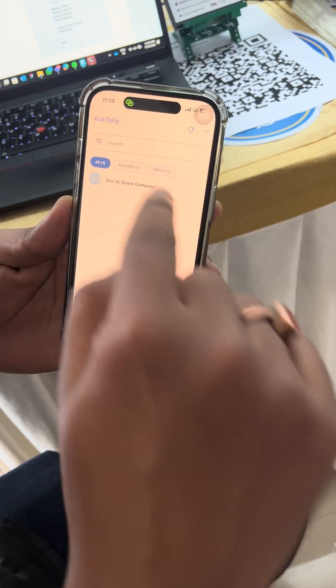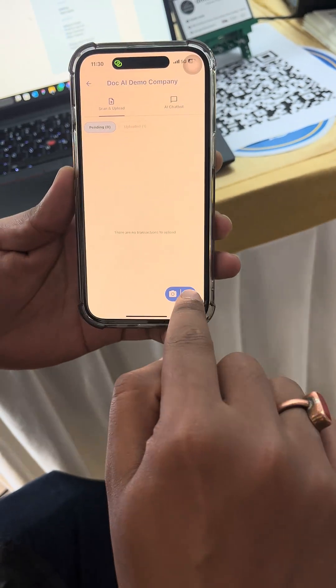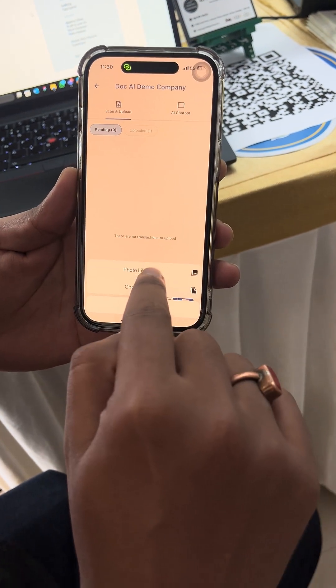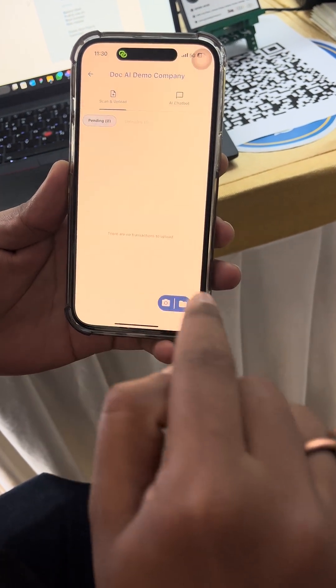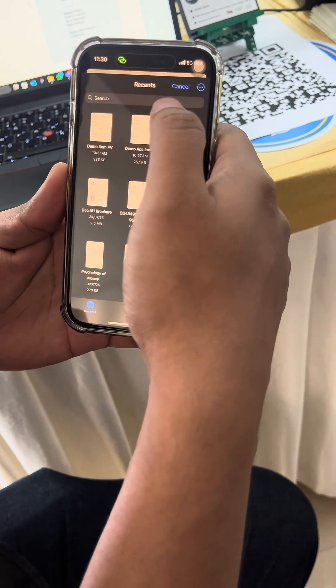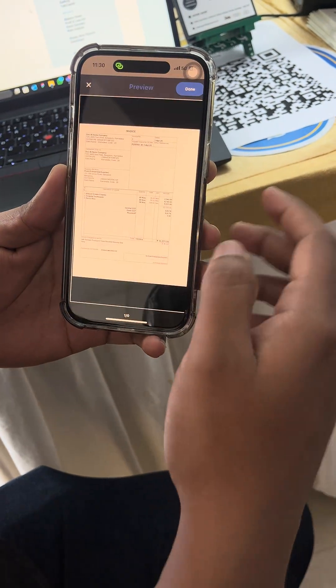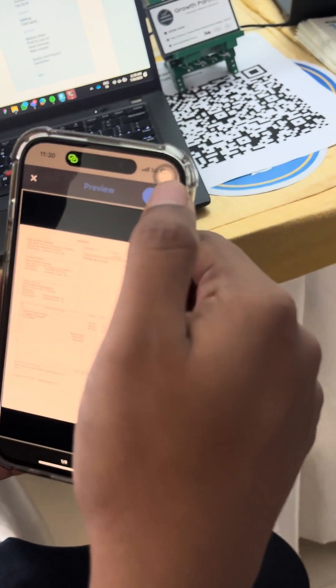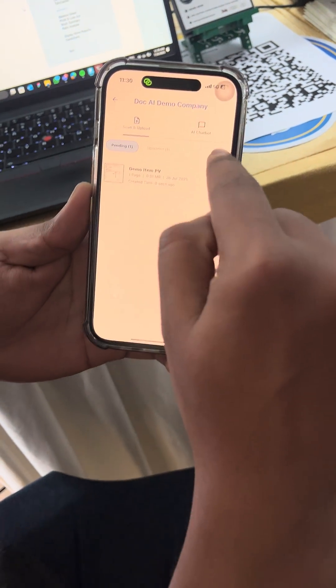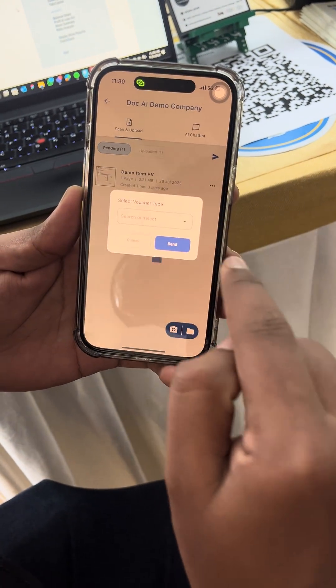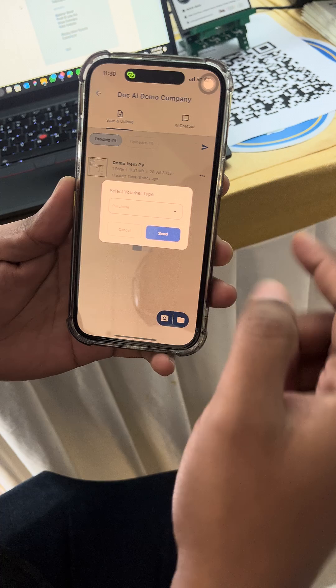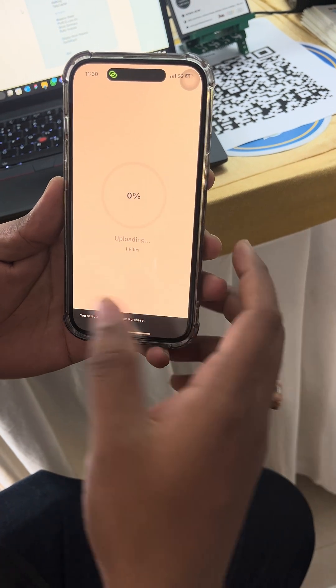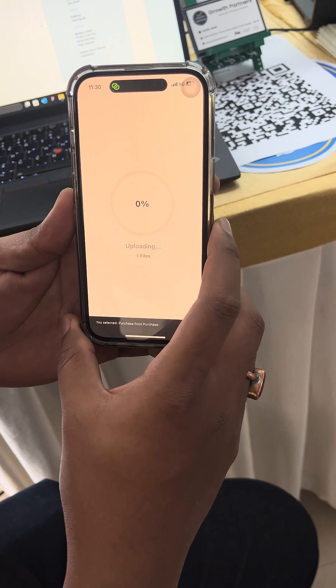In the app, you have to select the company, then select the voucher file that you want to import. From here, I'm selecting one file, this one, and here I have cropped the file, selected it, and imported to Tally. I have to select the voucher type, that is Purchase, and it is ready to import.